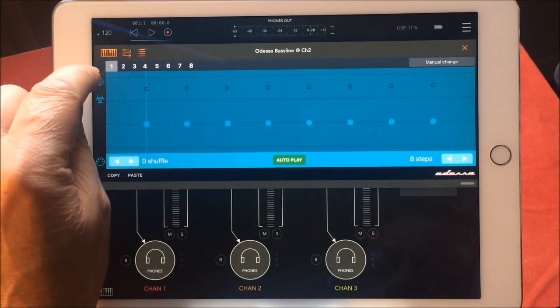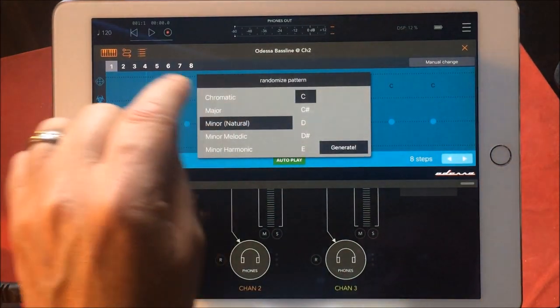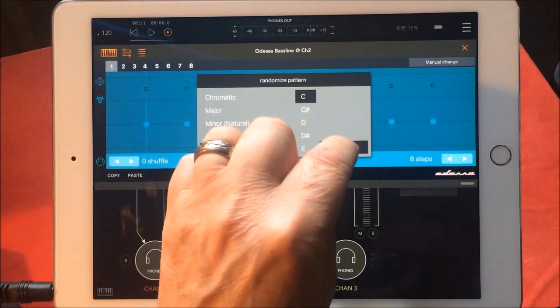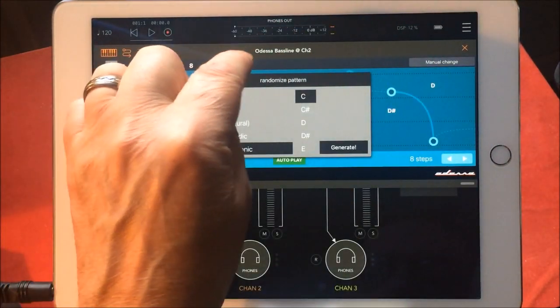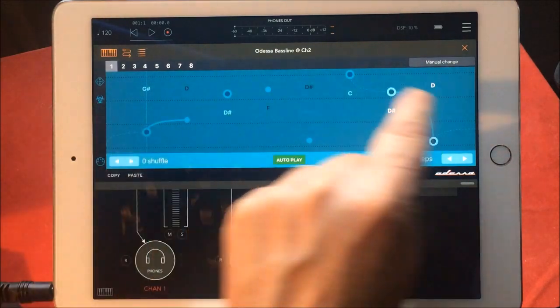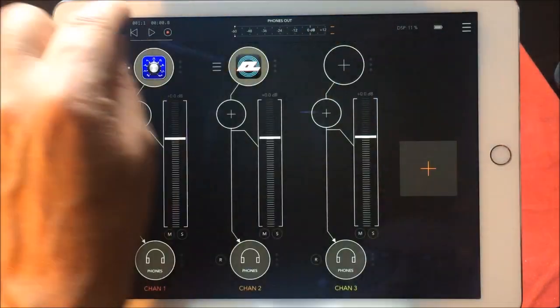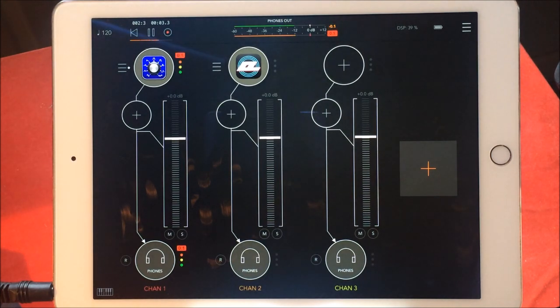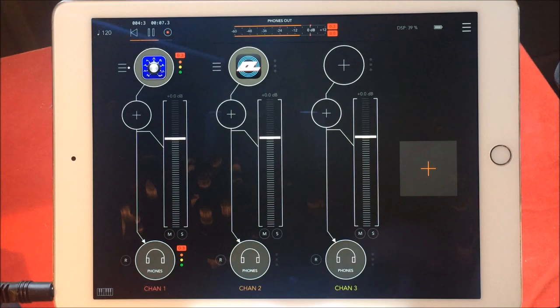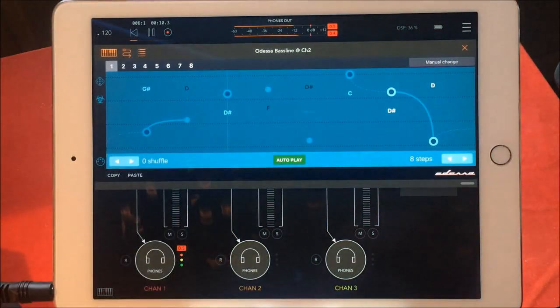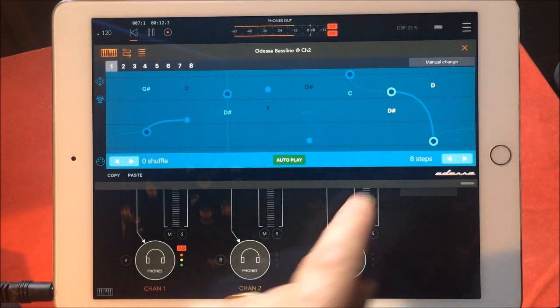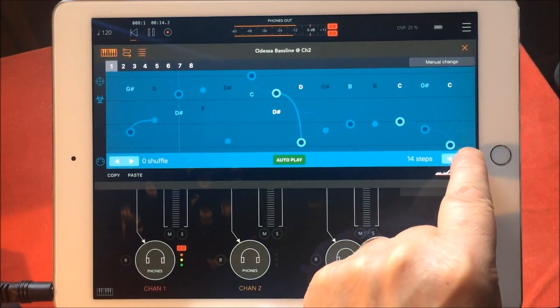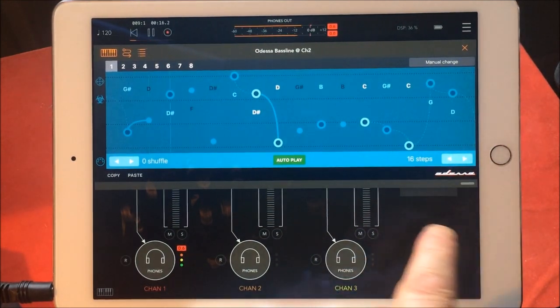Tap this here and we want to generate. Let's generate something in a C minor harmonic. Okay, so that is done there. Then let's press play. Let's generate something a bit more melodic, shall we, just for fun. And make it 60 steps.